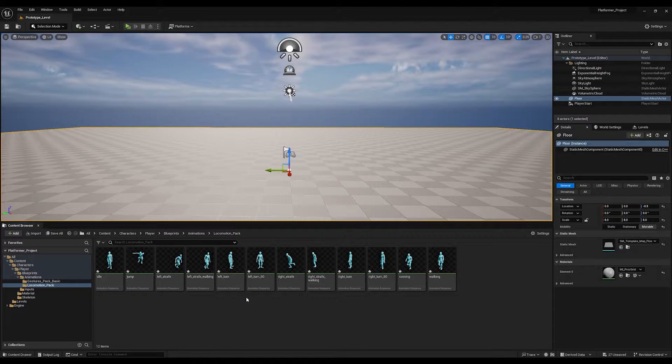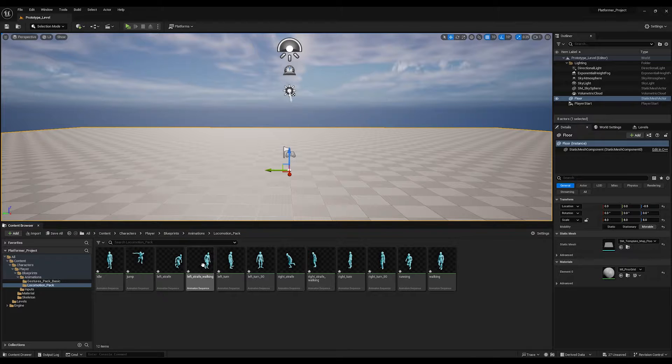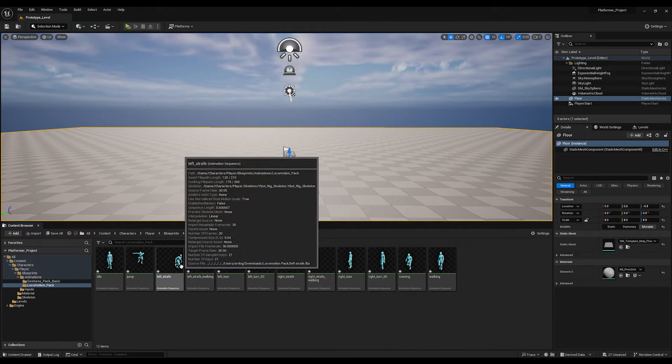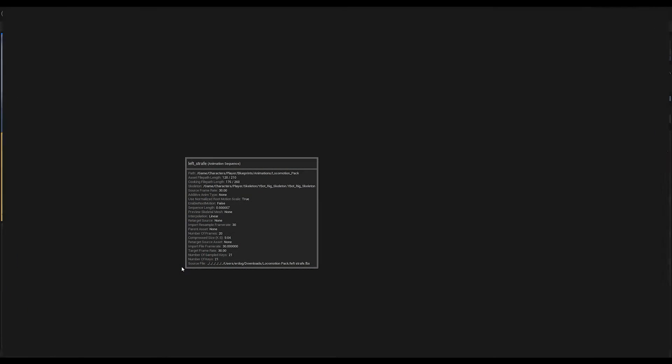I have an animation pack from Mixamo and I will randomly select one of the animations so I can use it to demonstrate the process.